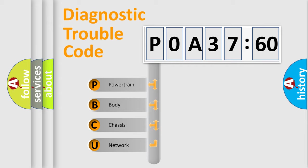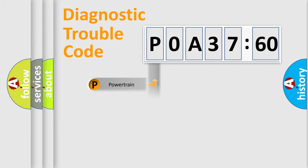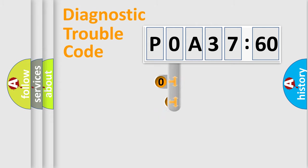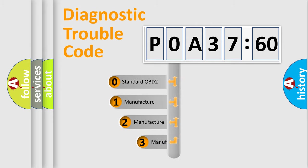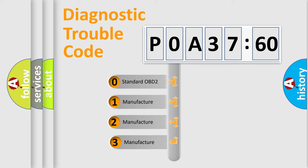We divide the electric system of automobile into four basic units: Powertrain, Body, Chassis, Network. This distribution is defined in the first character code.